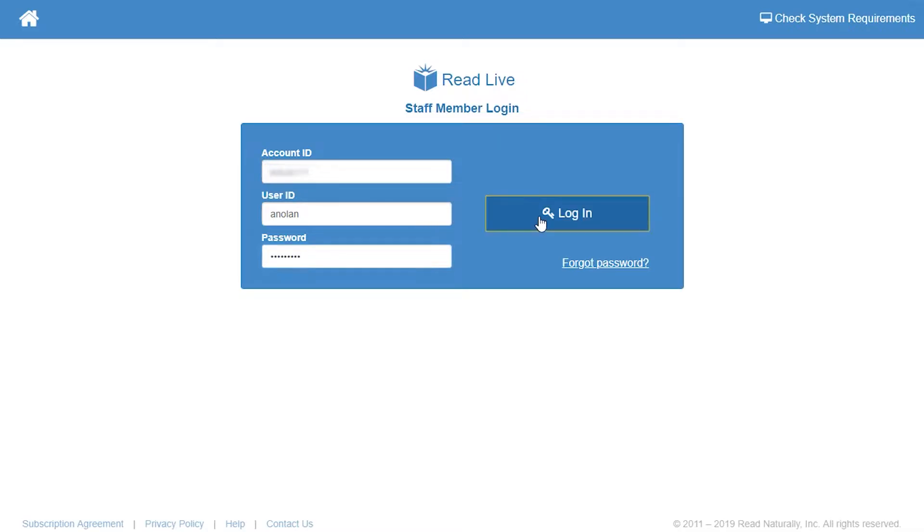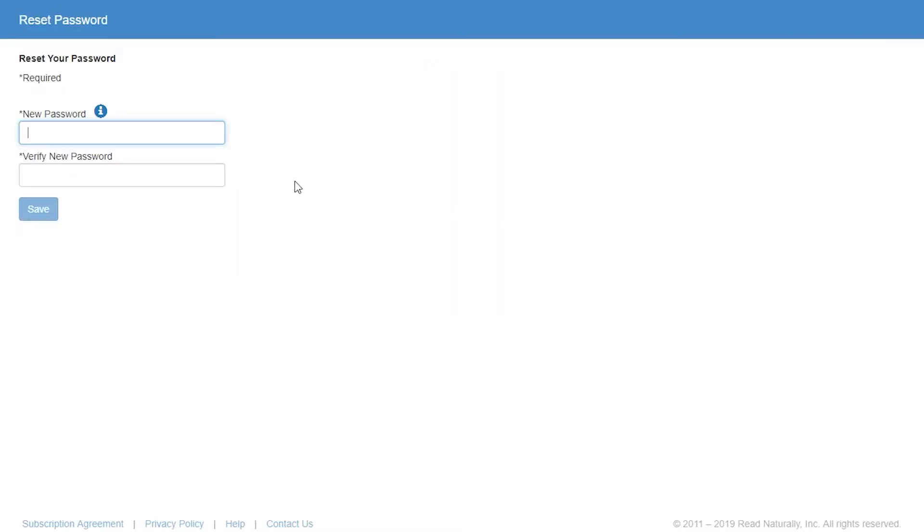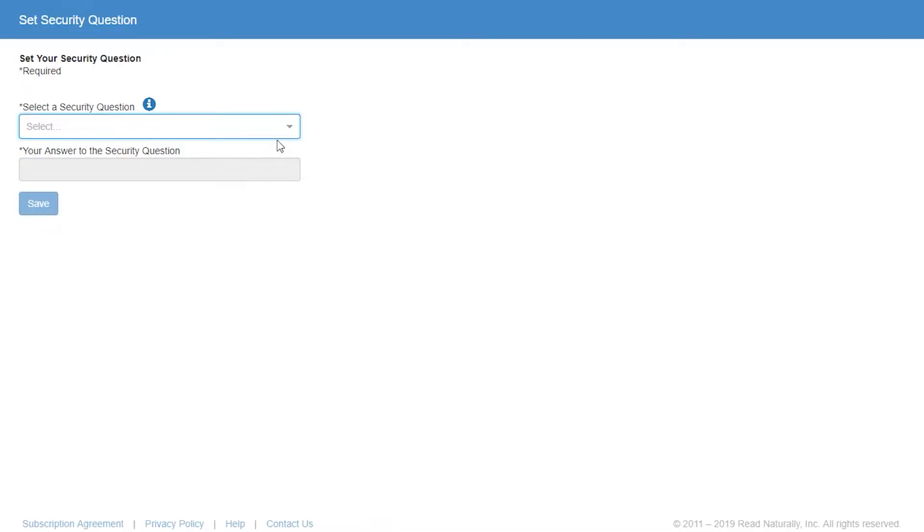Since this is her first time logging in, she's prompted to change her password, and then select a security question and enter her answer.